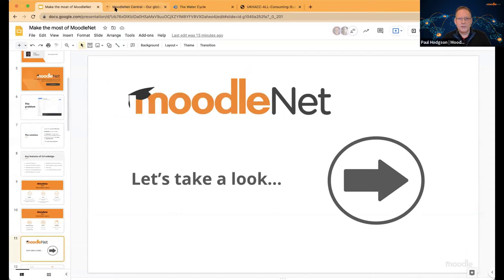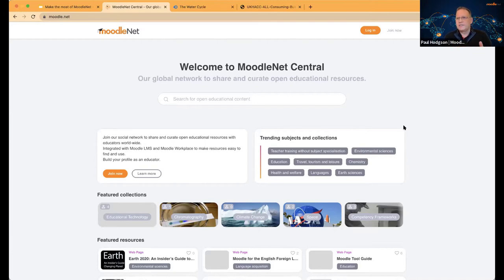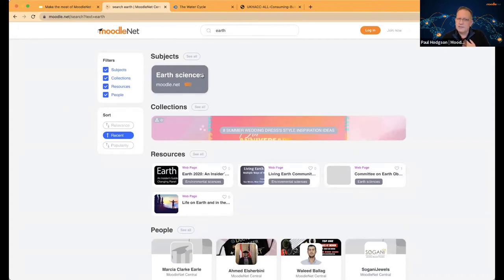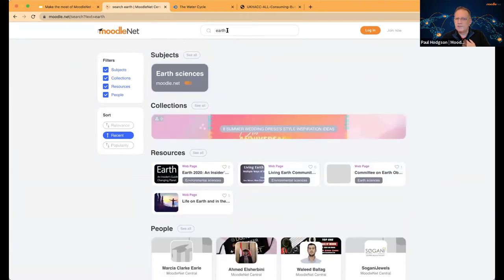What you're looking at now is the landing page or home page as a new user, not logged in, with no authentication. The spirit of openness here is that you should be able to find and use resources without an account. I can search for anything straight away — if I go for 'Earth,' for example, I can see a subject, collections, resources, and people all relevant to that search term. And you can see how responsive it is — if I change to 'climate,' I get resources, collections, and people immediately.